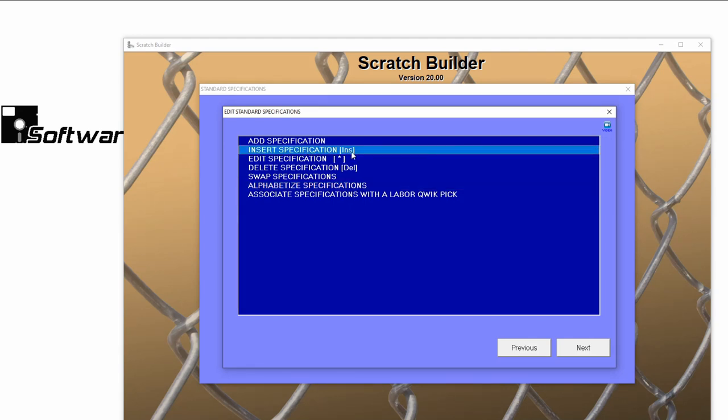Insert Specification allows you to insert a new spec between existing ones. A parentheses at the end of an option denotes a keyboard shortcut that you can use on the specification window.